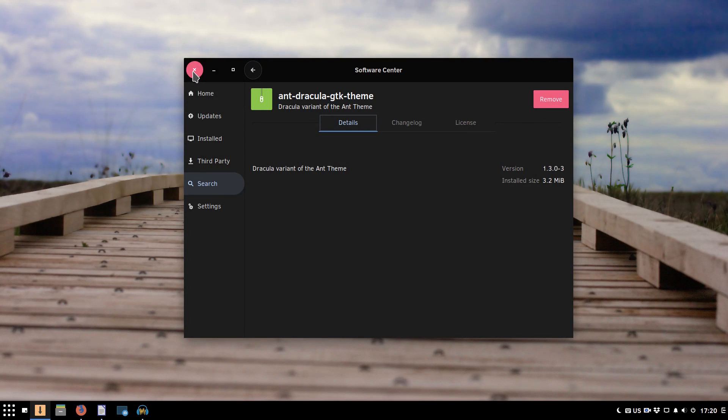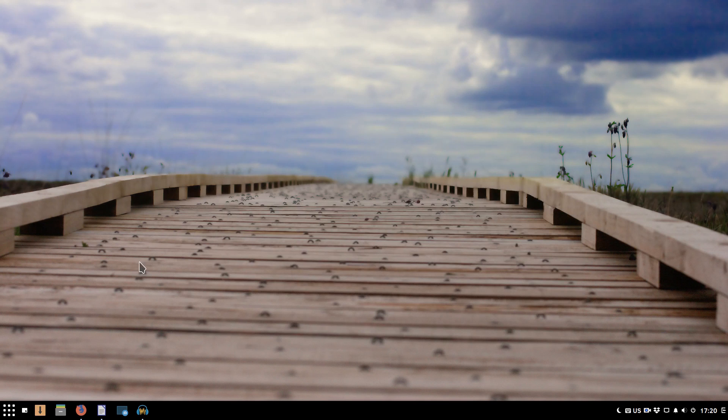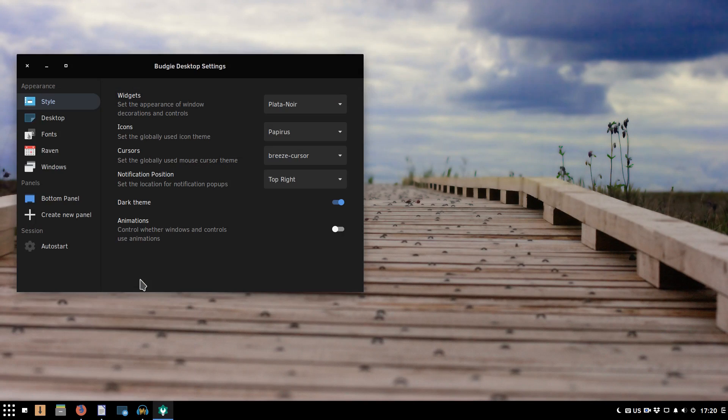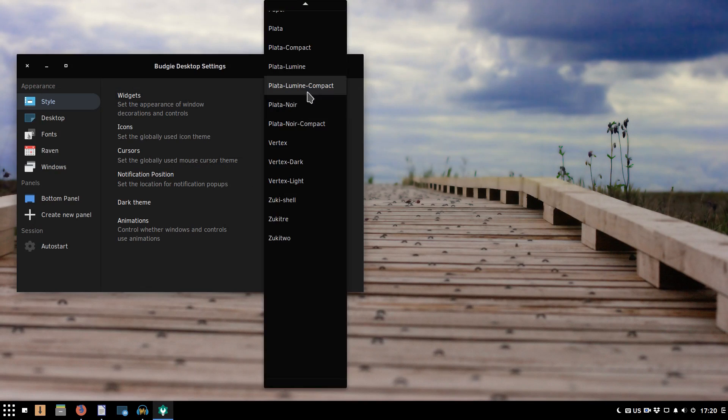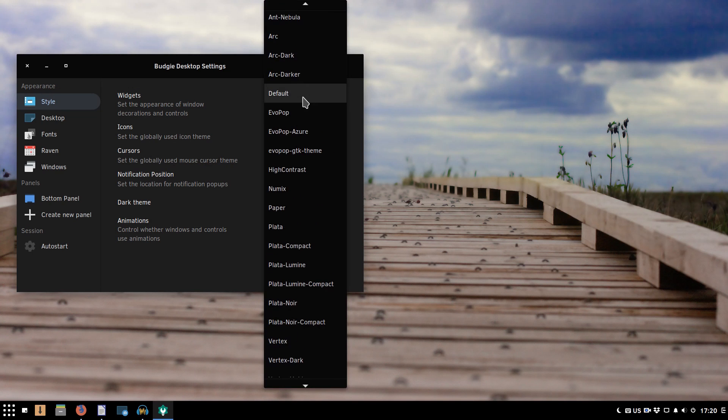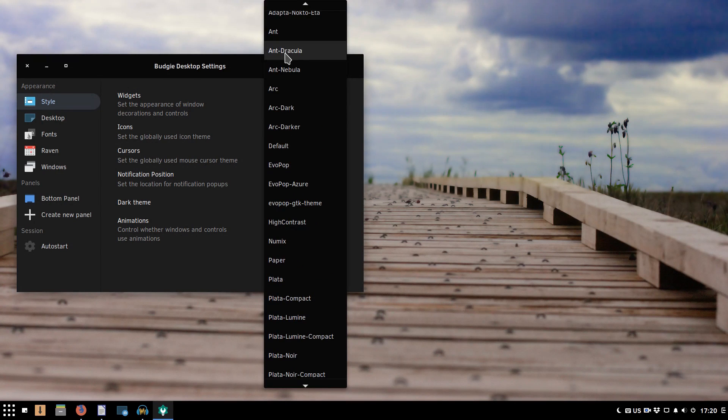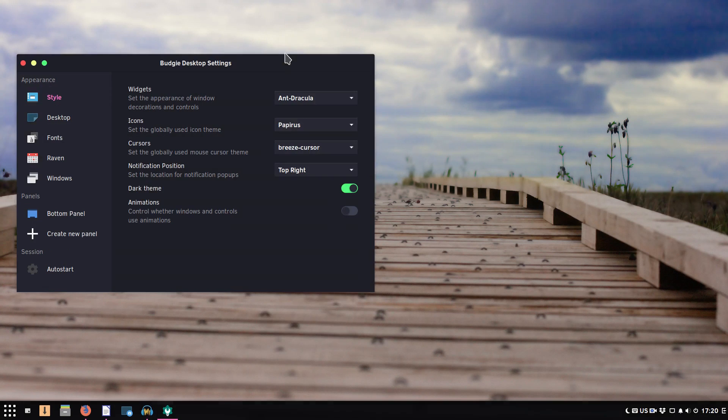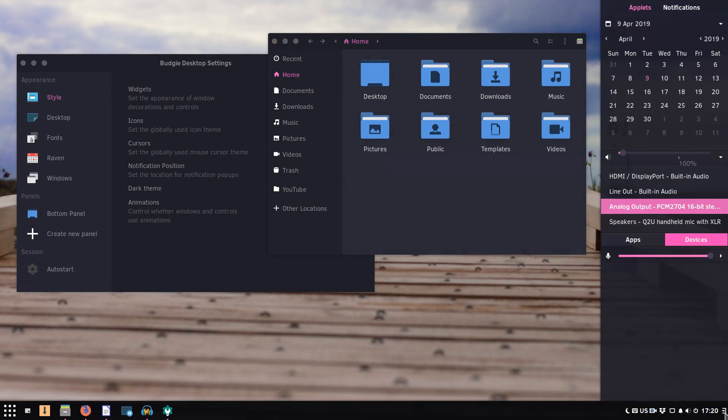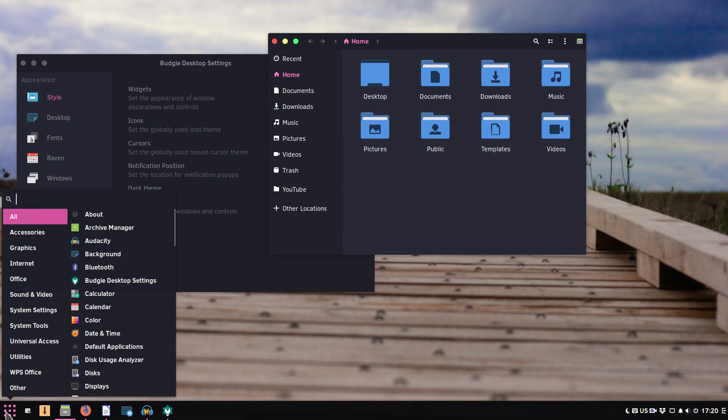To activate it, you need to go to the Budgie desktop settings. And here in the widgets, this theme should be available. Here it is. Actually, it is a pretty nice theme. This is how it looks, this is how Raven looks, and this is how the menu looks in this theme. It's pretty nice.